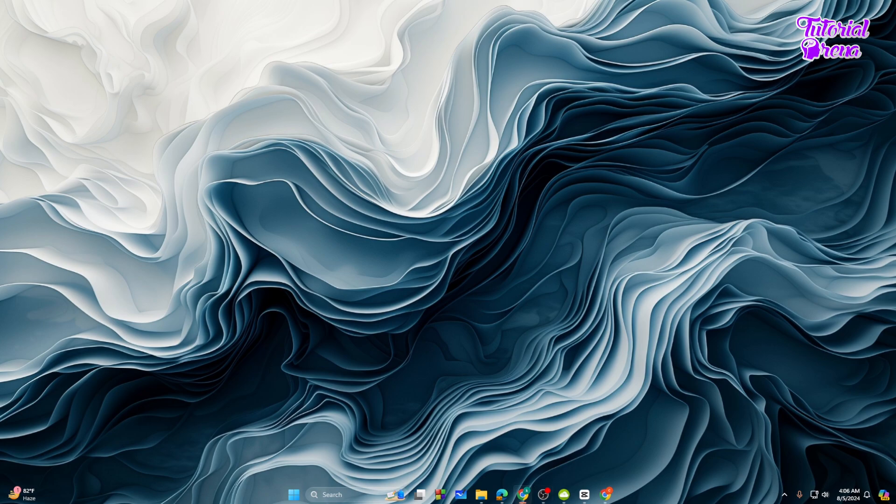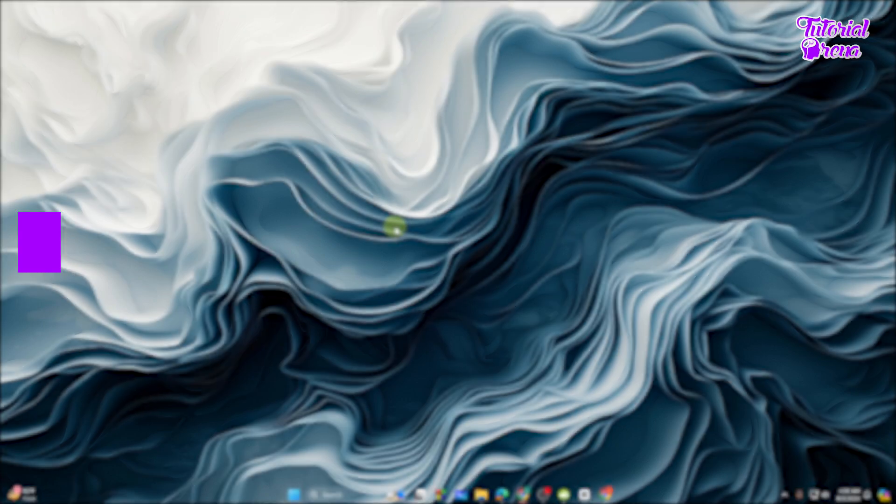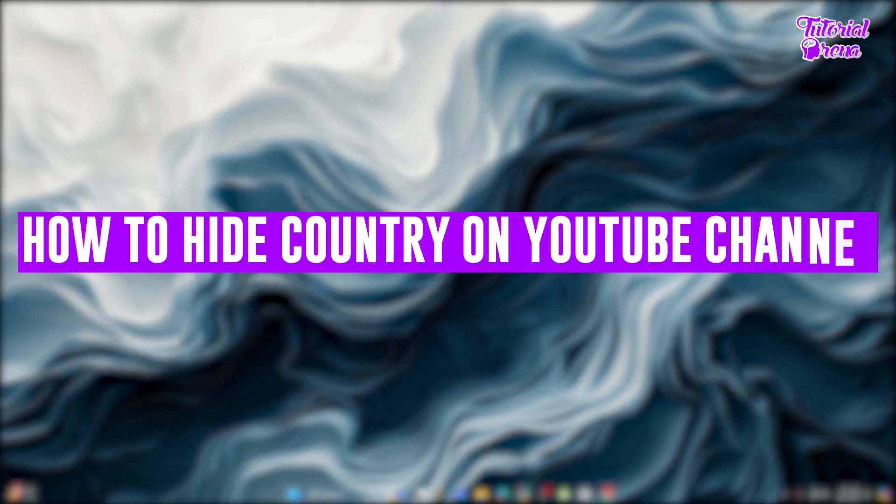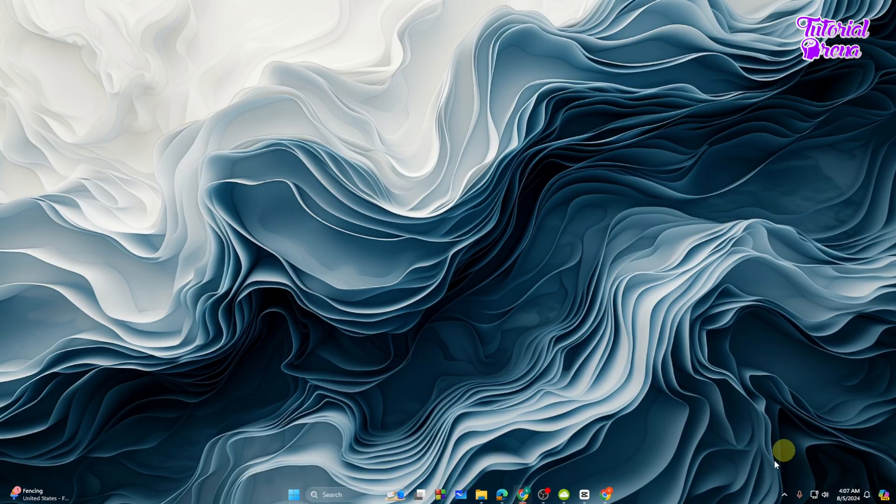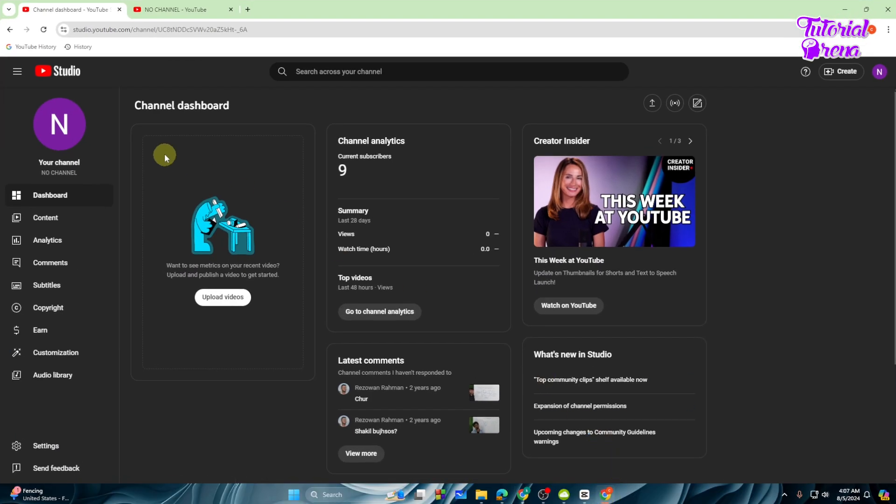Hey there everyone, in this video I will show you how to hide country on YouTube channel. So let's get started. Let me just go to my browser and go to YouTube Studio.